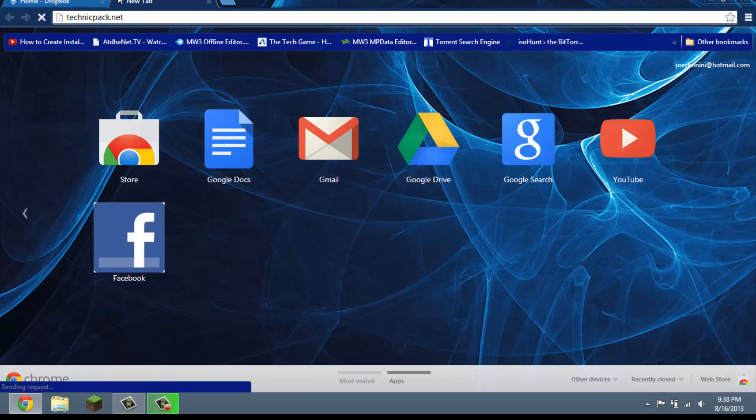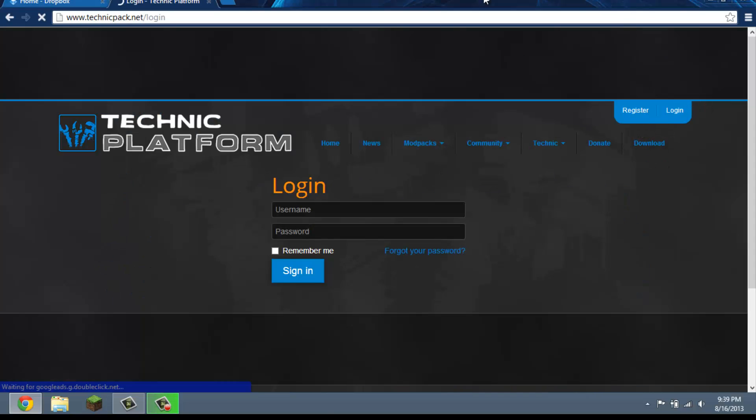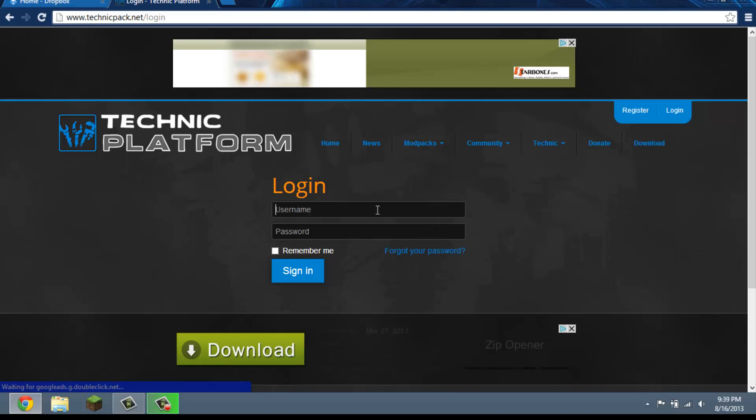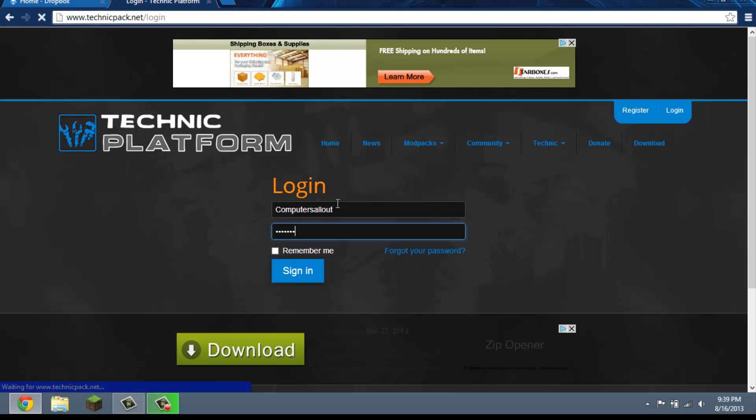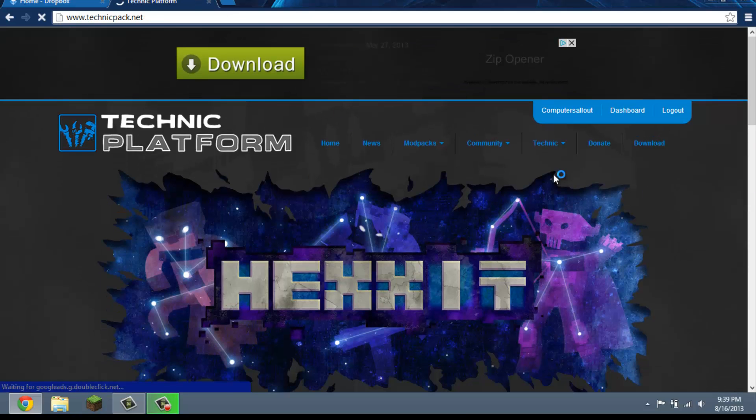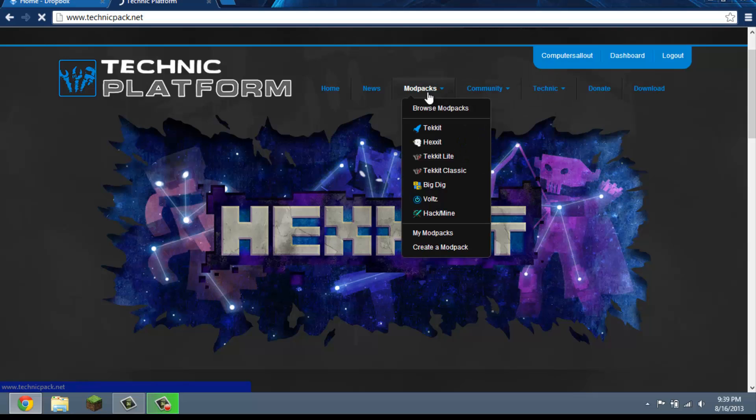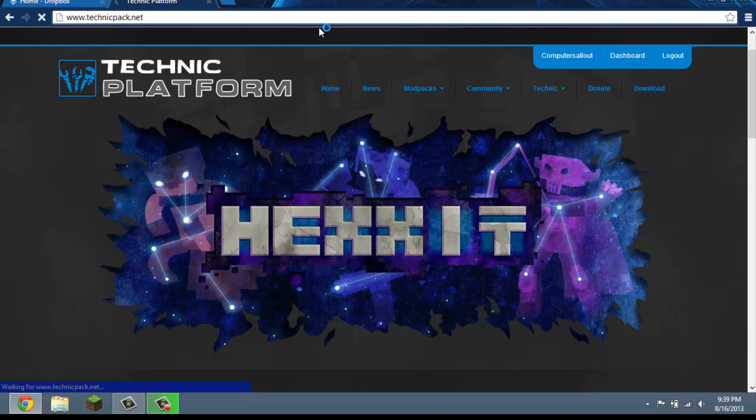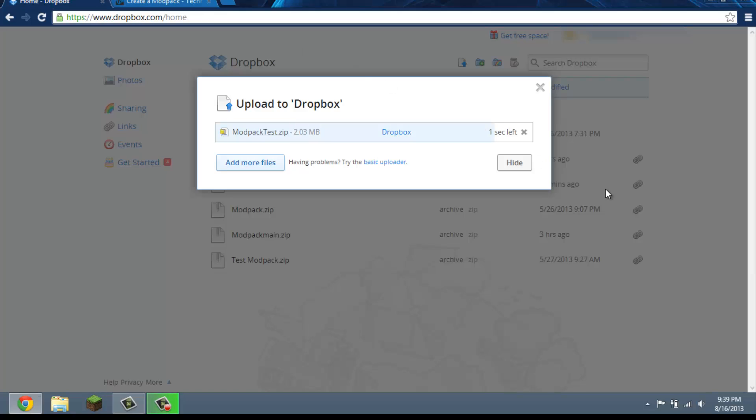And you're going to pick where your destination was. Mine's under the desktop and it's modpack test. Okay, so we're just going to let that upload. While that's uploading we're going to go to a website called technicpack.net. All right, now you're going to need an account to upload your modpack.